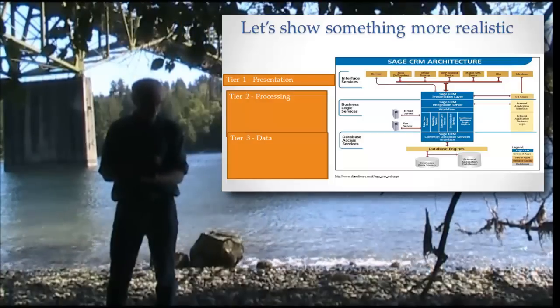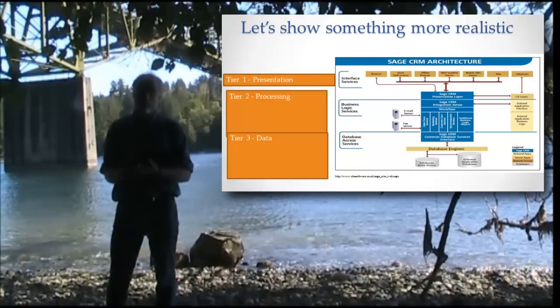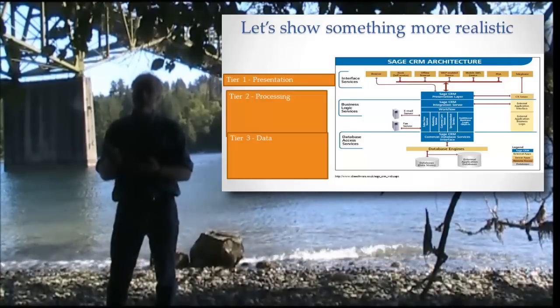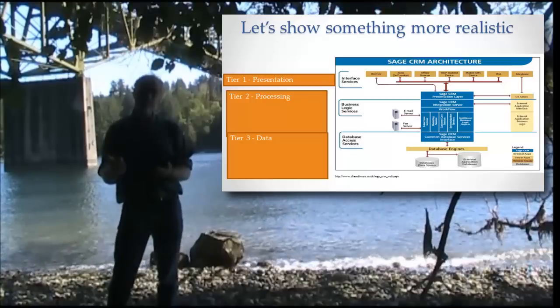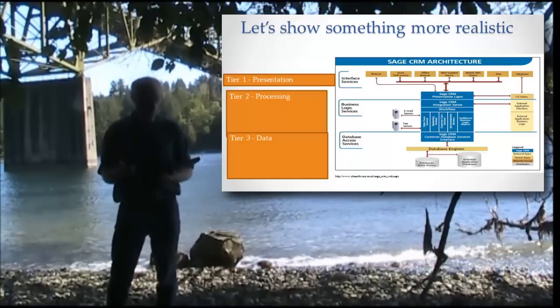So that's where we're going. We have the three tiers, the presentation tier, the processing tier and the data tier.